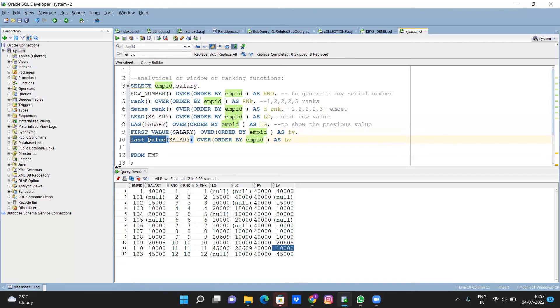I think I need to use order, I need to change this order by, but I need to check that one. But basically these are the analytical functions.